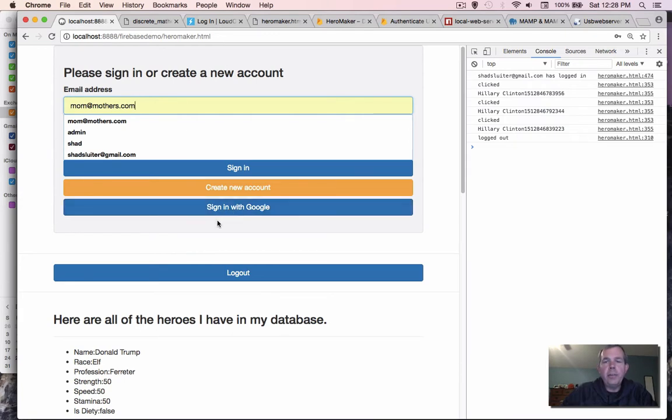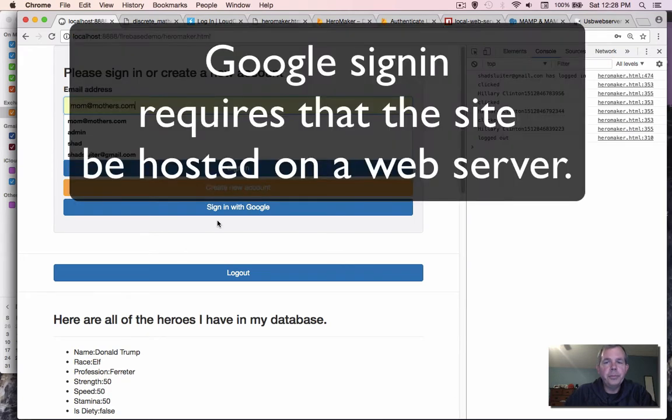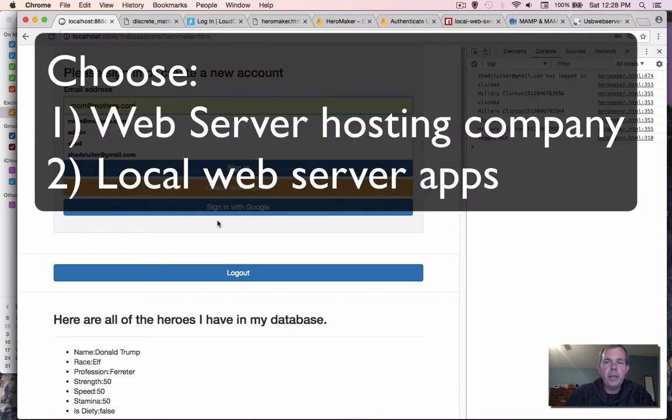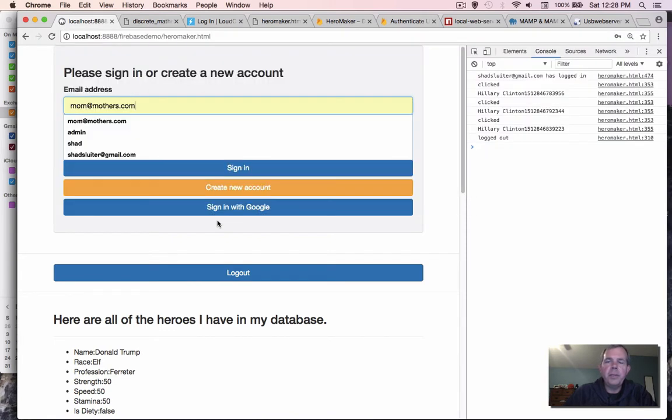Now to make this sign-in process work we're going to have to host our website on a web server. You have some options. You can either register a web server with one of the online services like GoDaddy or you can just install one locally and that's what we're going to do.